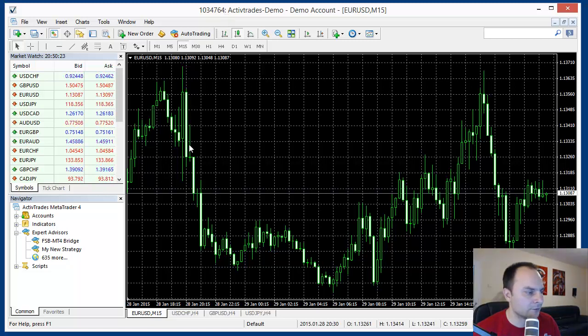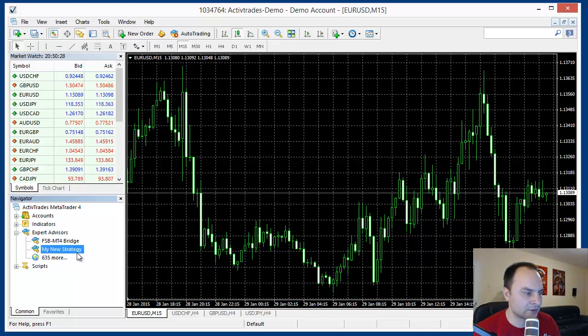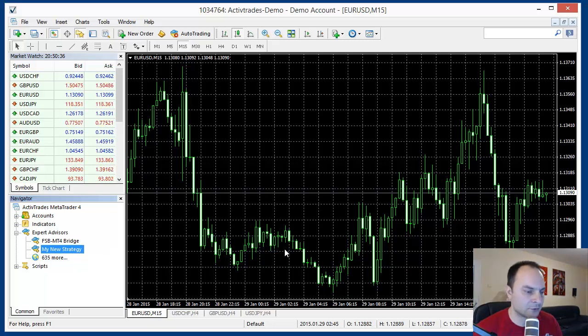In the first part we exported a strategy named MyNewStrategy as Expert Advisor. If you haven't watched it, please watch it first. You can find a link to the previous episode in the comments below.